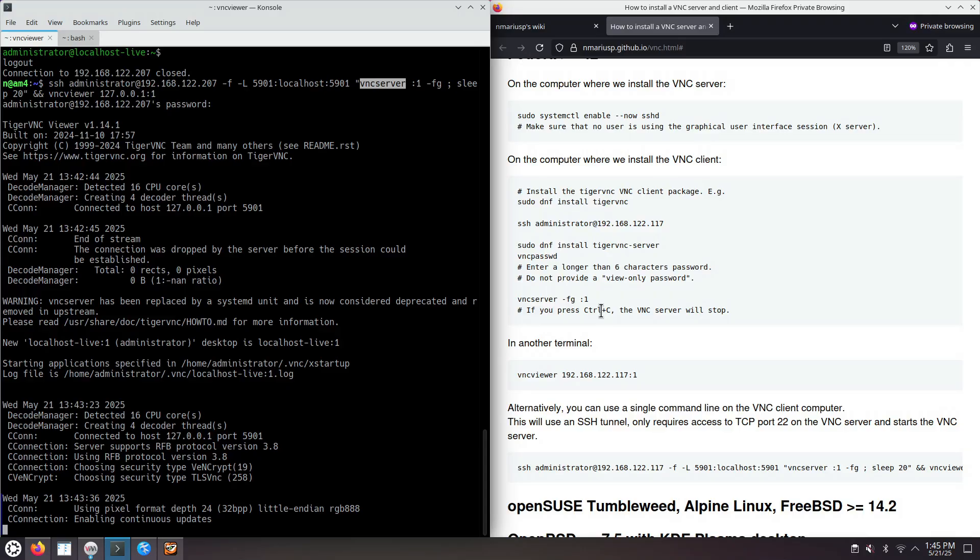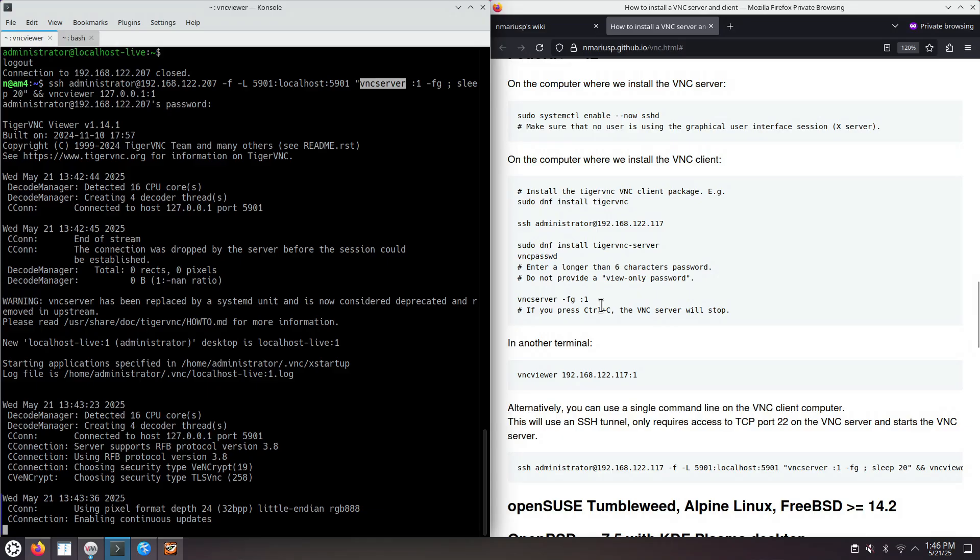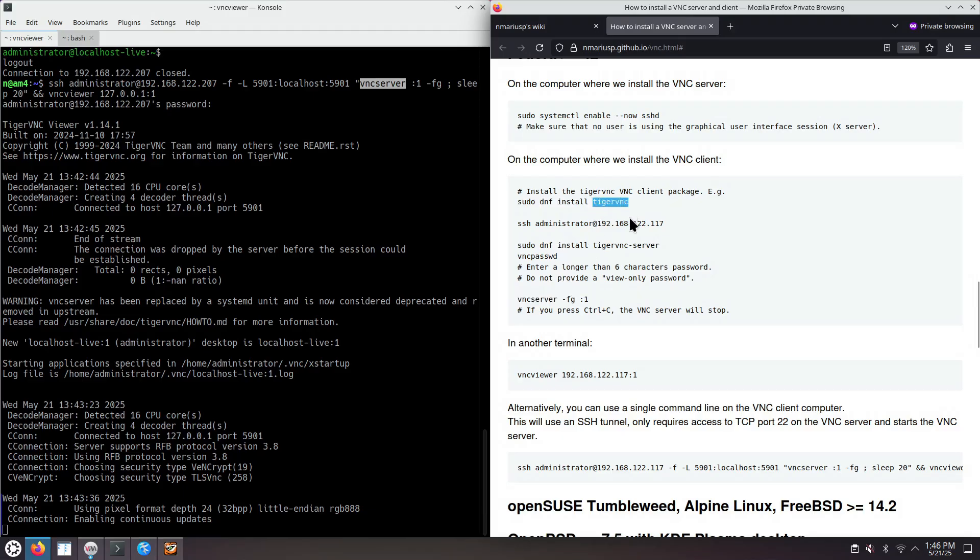This is how you install the Tiger VNC VNC server on the Fedora workstation 42, the Linux operating system that's using GNOME shell, and how you connect to the VNC server. I'm using the VNC client also from Tiger VNC, but you could use other VNC clients, including from a macOS computer or a Windows computer or an Android phone. Thank you.